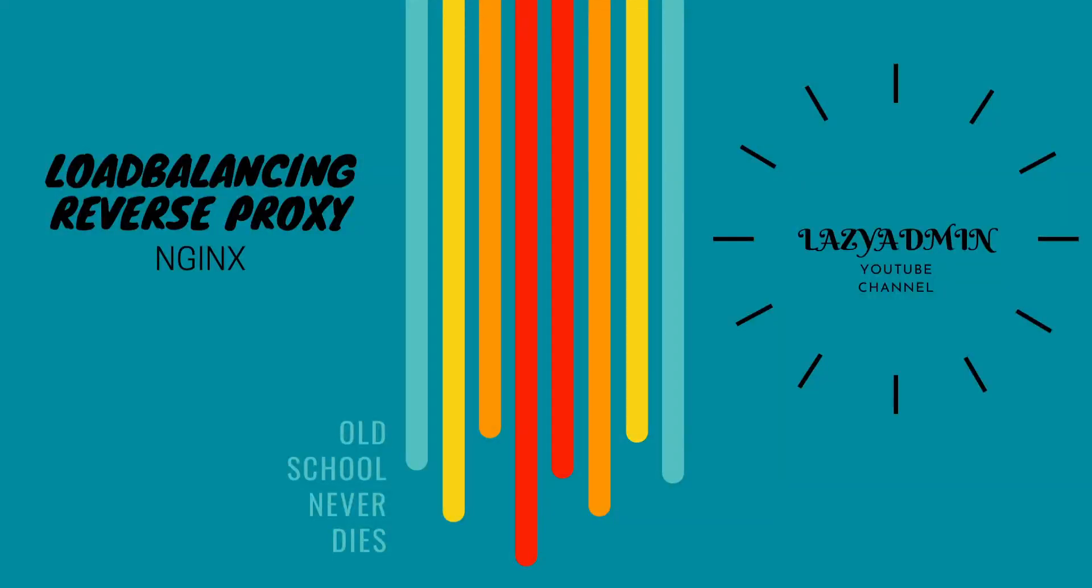Hi guys, this is Lazy Admin and welcome back to my YouTube channel. In today's video we are going to talk about Nginx load balancing and reverse proxy.